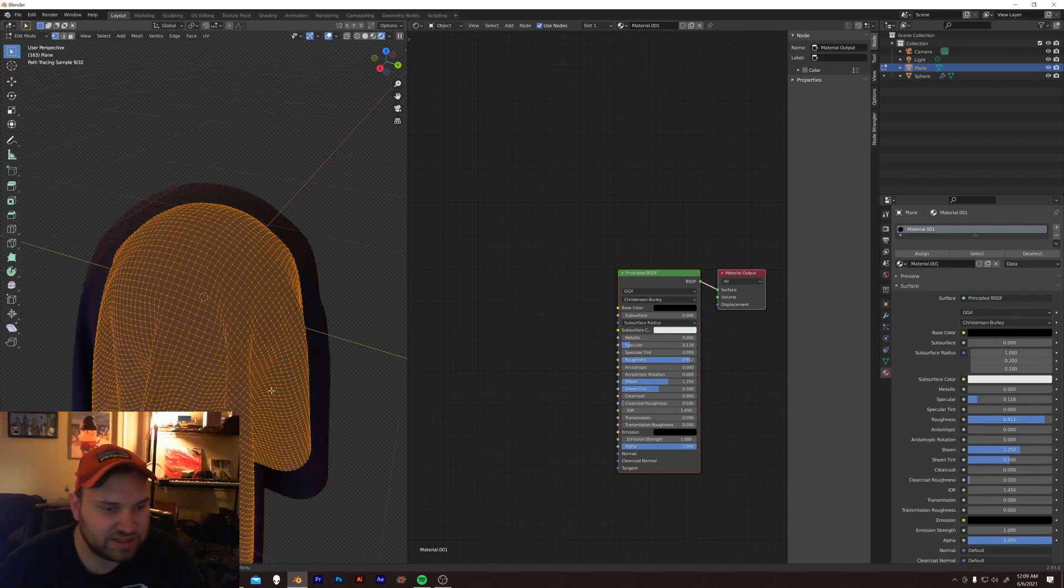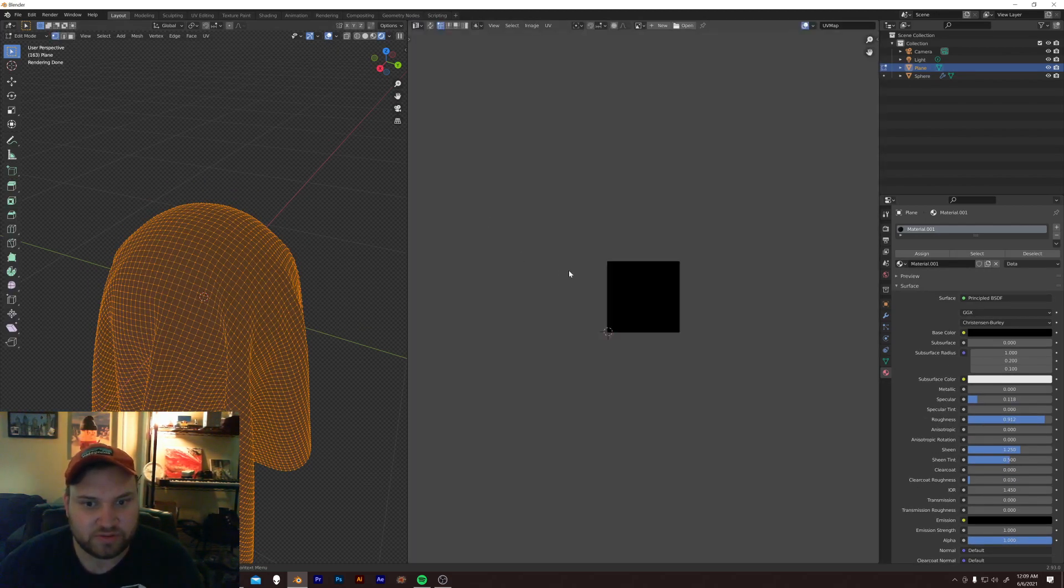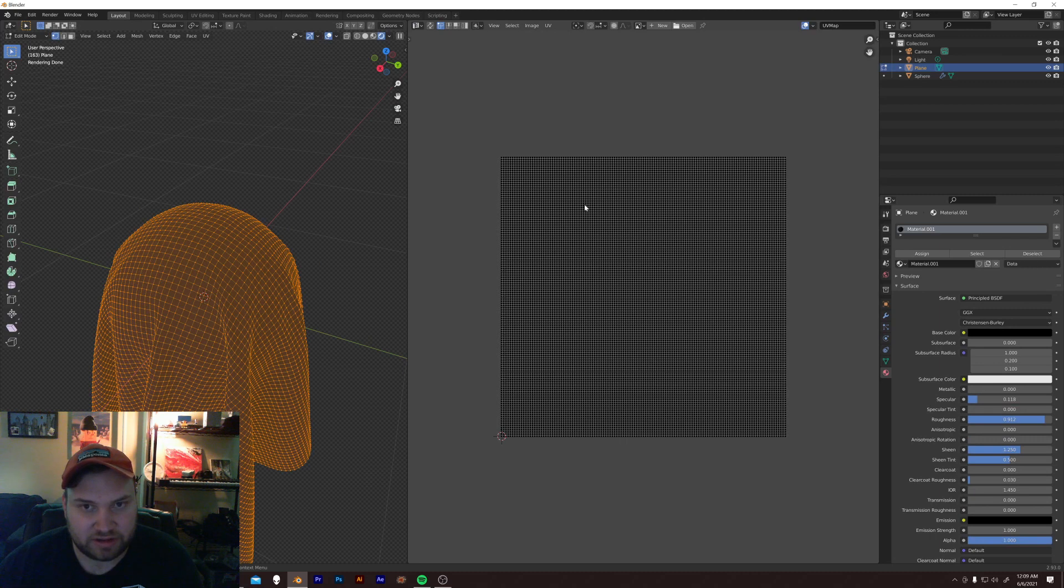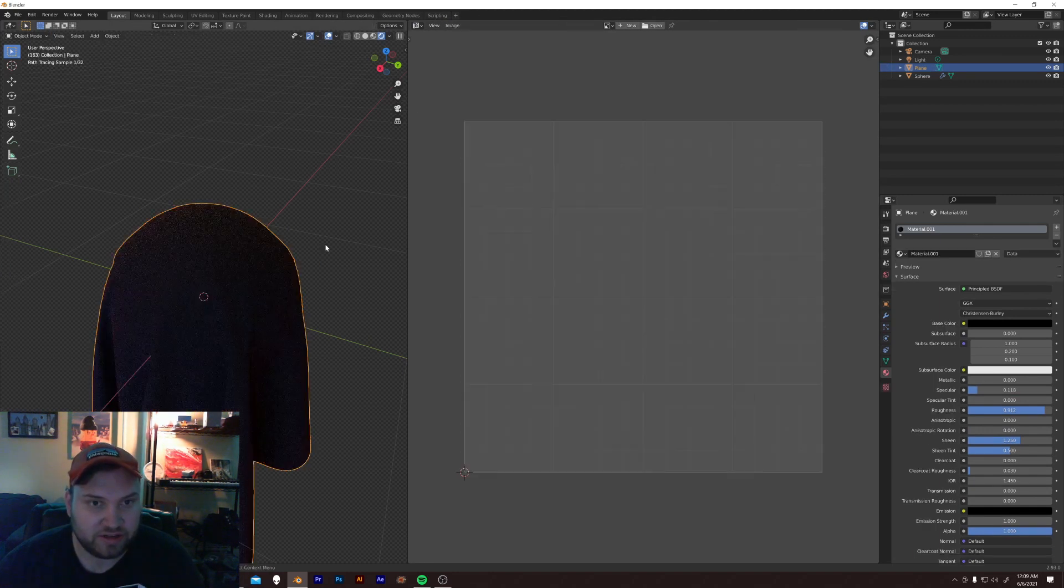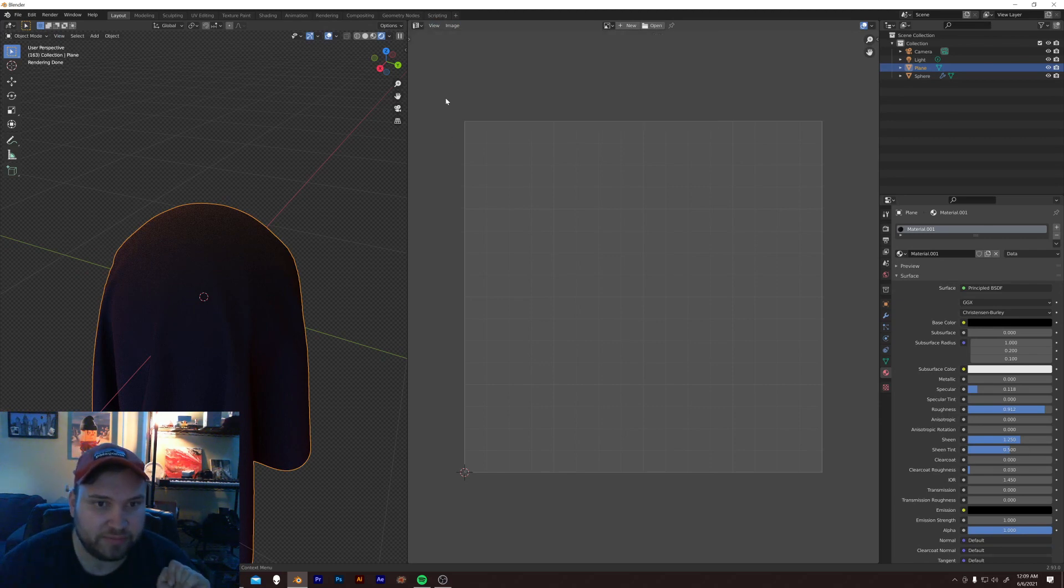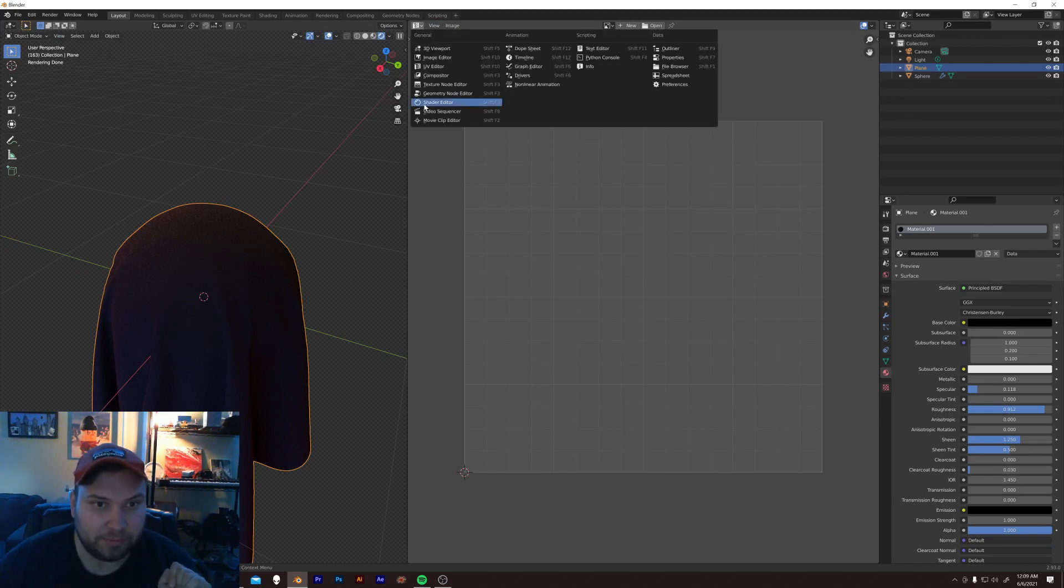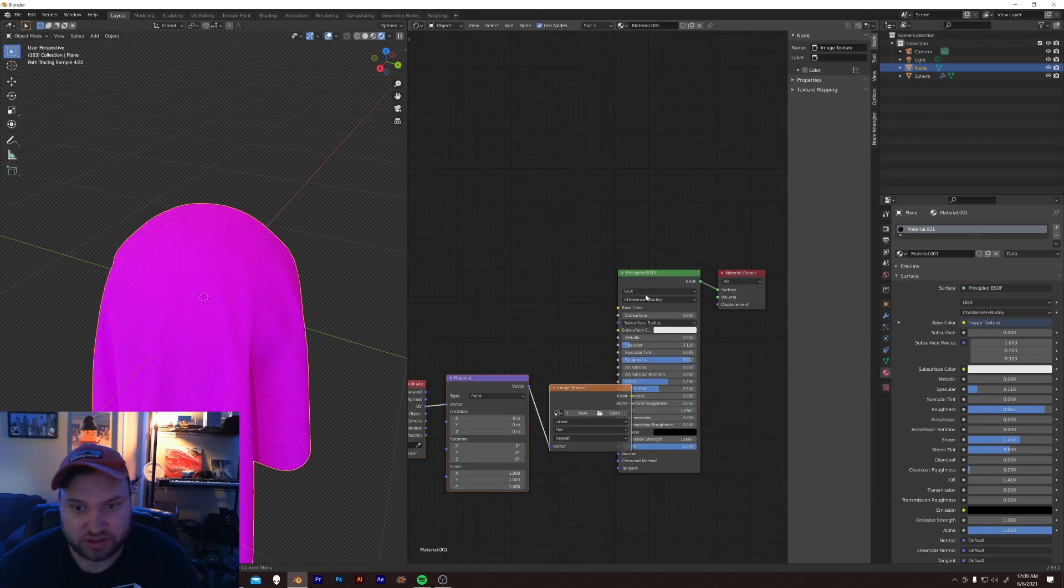Alright. Let's spice it up a little bit. So, what are our UVs looking like? Perfect. They're already lined up. That means, because they're already ready to go, which you should do before you run a cloth sim by the way, we can start just adding textures on here.